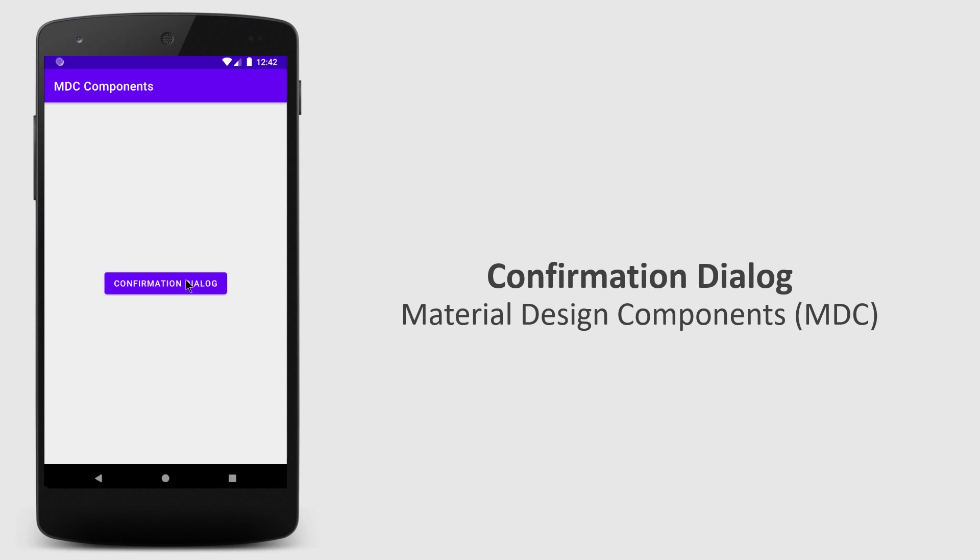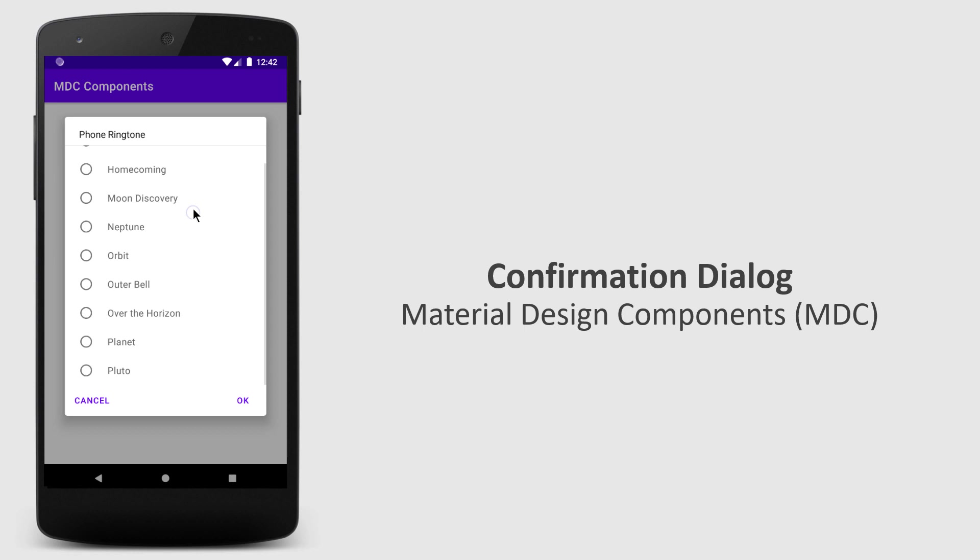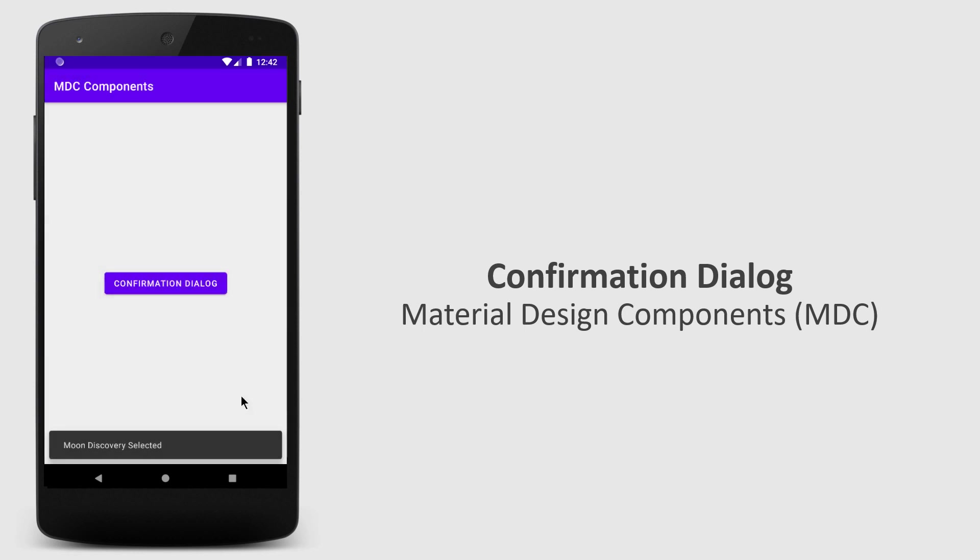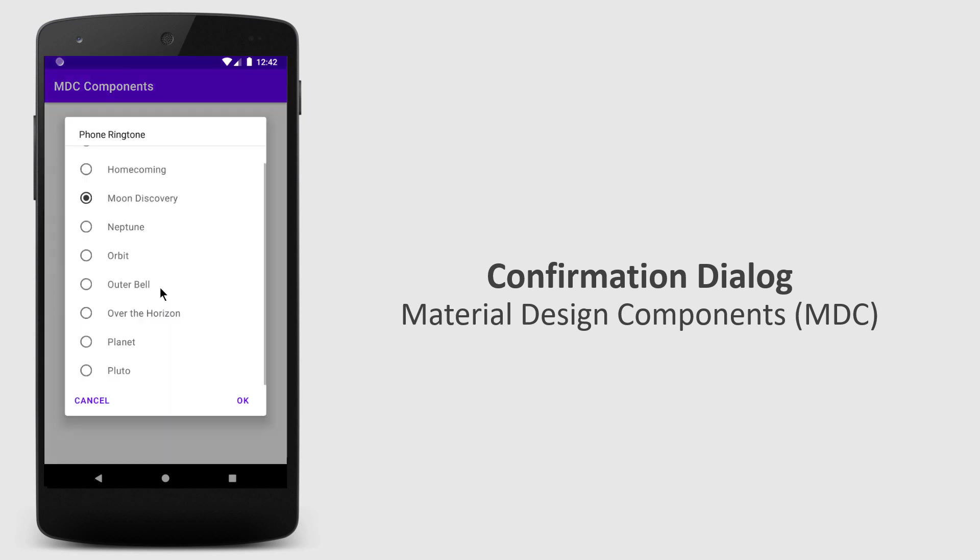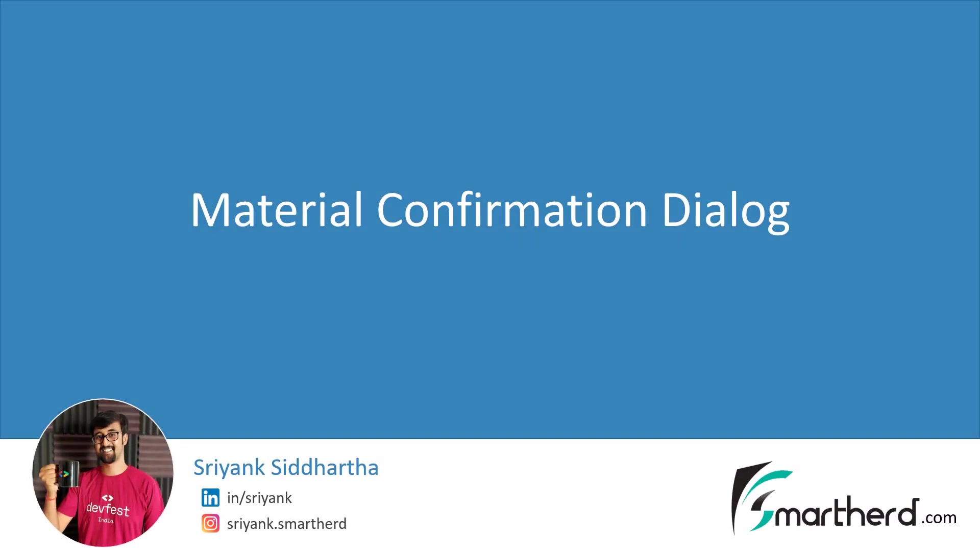What's up guys, in this video I will show you a very simple way to create this confirmation dialogue with material design guidelines. Hi, this is Shreng Sidharth and let us right away jump to Android Studio.